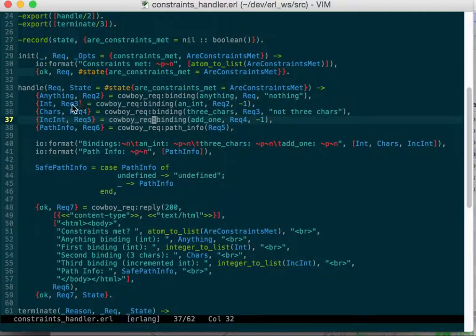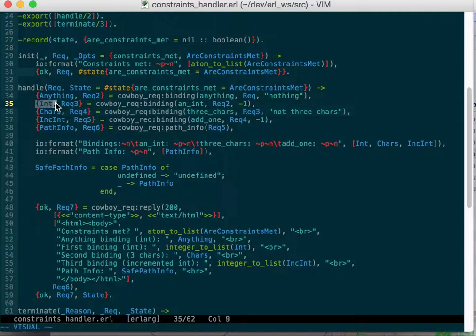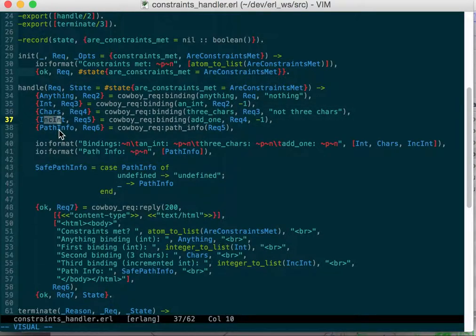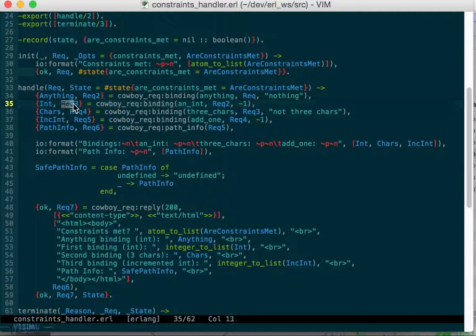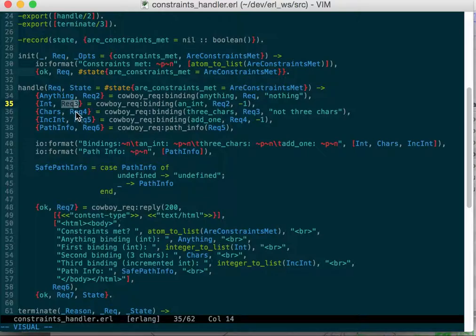If you pass the second one with the three constraints then it'll put those in an int, chars, and incremented int. Every time I get back a request I'm storing it in a new variable because we need to keep these. You might be tempted to just put the underscore here to throw away the result, but cowboy might change the request.